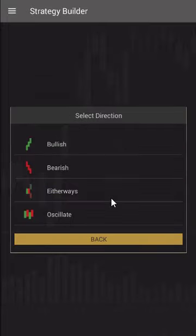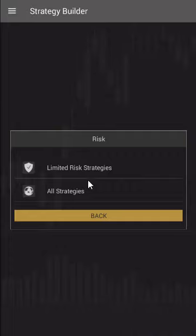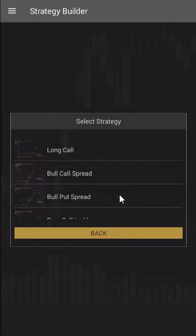It is asking us to choose a direction — what kind of strategy we want to add. Let's say we want to add a bullish strategy. We also have a sorting option available — whether we want a limited risk strategy or want to look at all strategies. We'll click on limited risk strategy and we can see a list of strategies available within bullish with a limited risk profile.